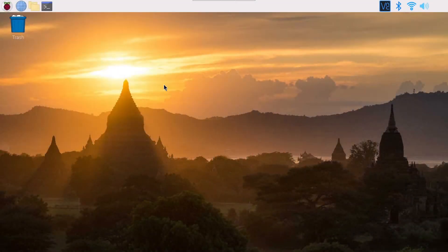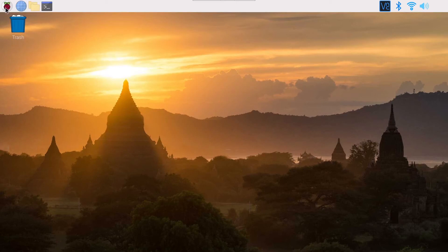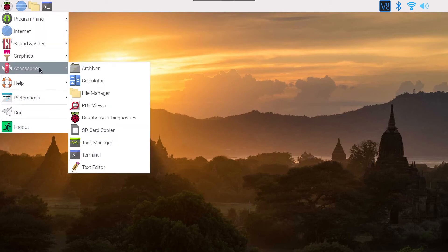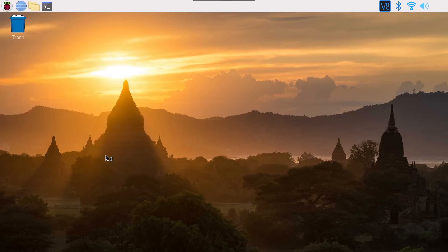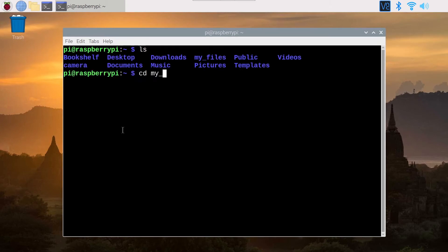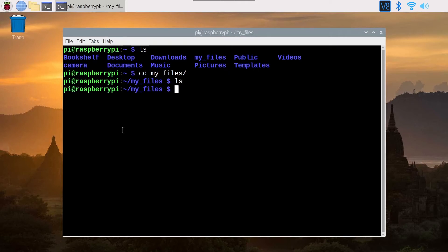So to open a terminal, first you just click here on this icon on the bar or just click on the menu, Accessories, Terminal. I'm going to go, so I am in my home directory. I have created my files directory, so I am in my files directory, which is now empty, as you can see.